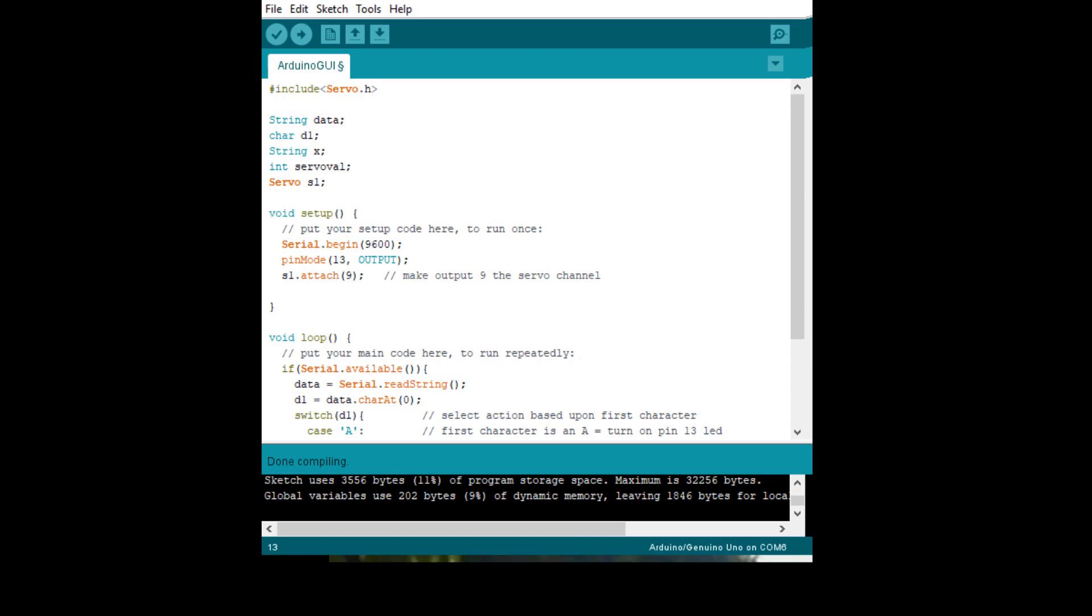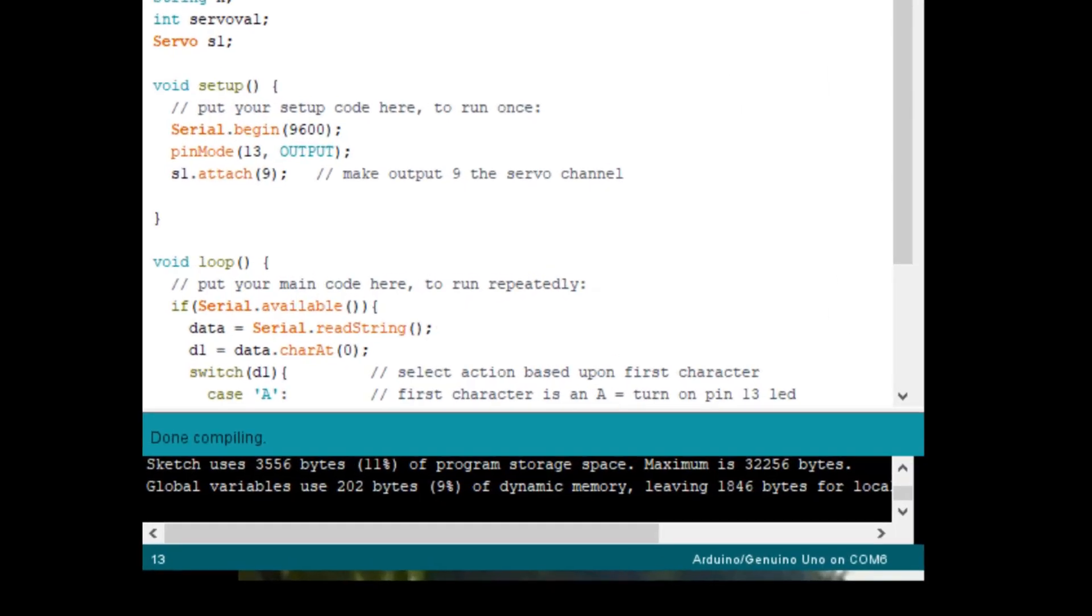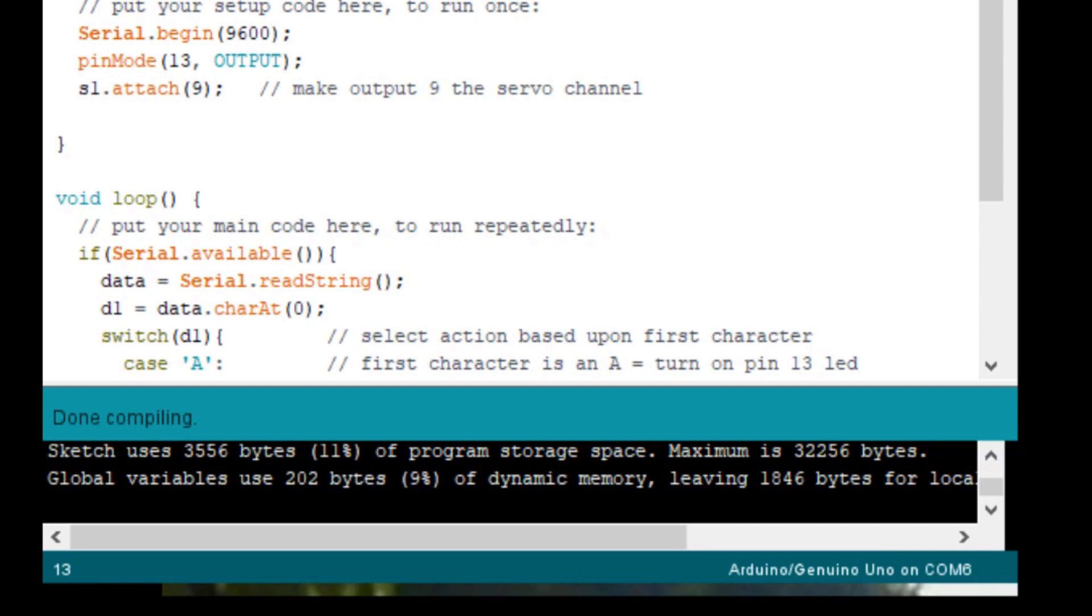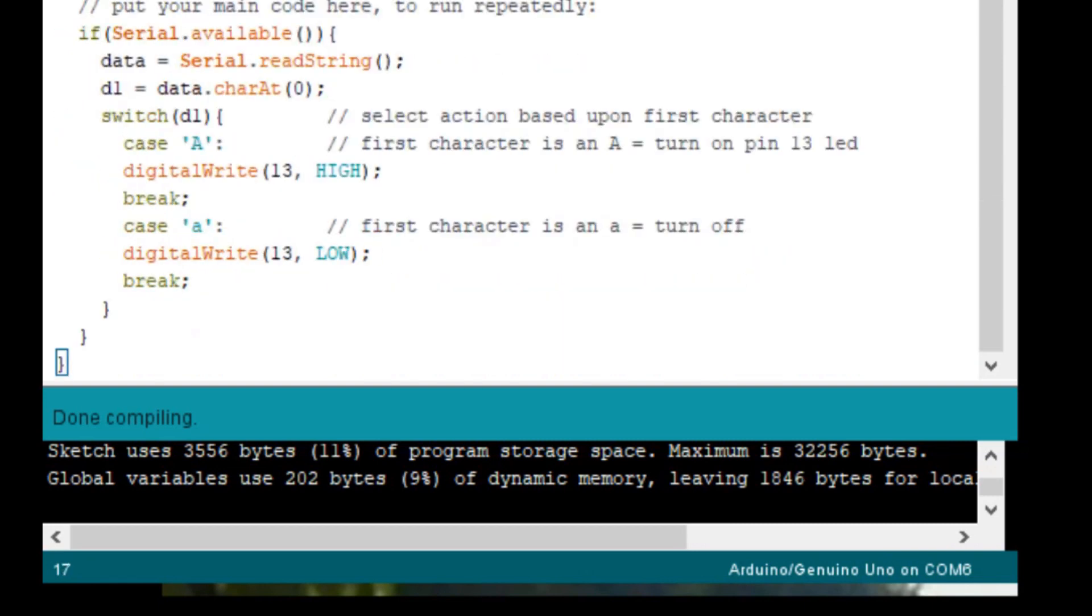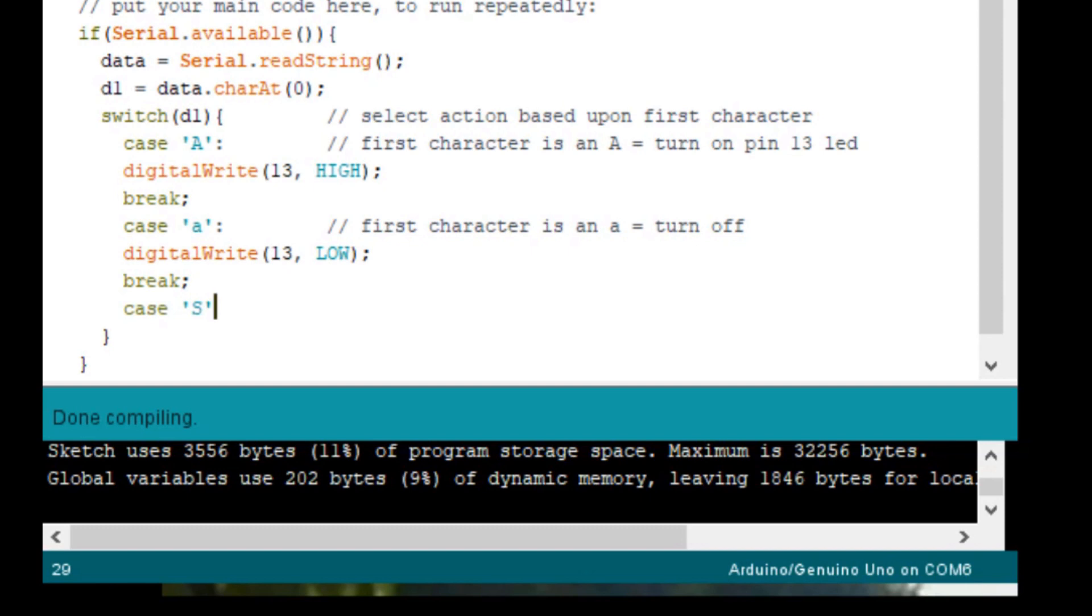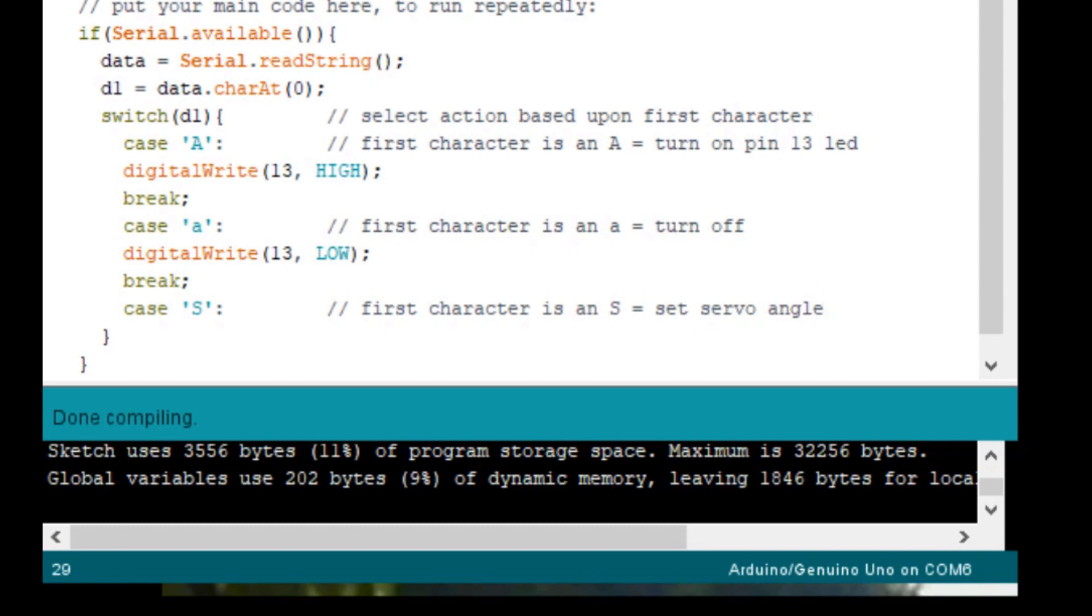So at this point, we will be adding a new case statement to the switch to catch and decode the capital S that indicates that it is a servo command. So after the break and before the close brace, let's just go ahead and enter a new line. And we will add the case to decode a capital S like that with a colon. And so this is first character is an S, which equals servo, or set servo angle.